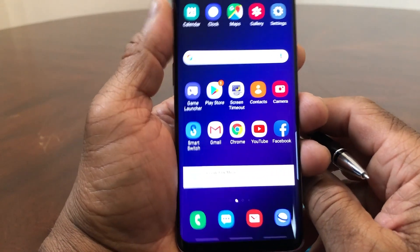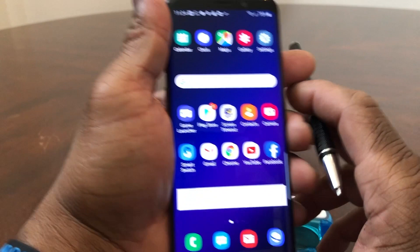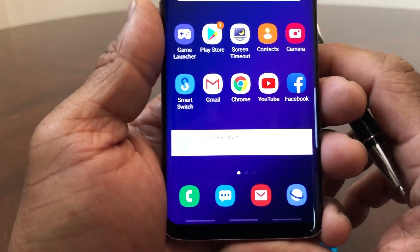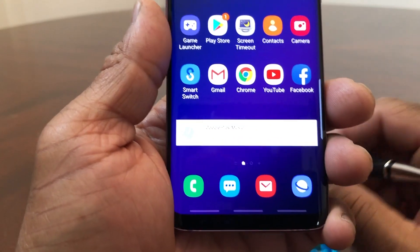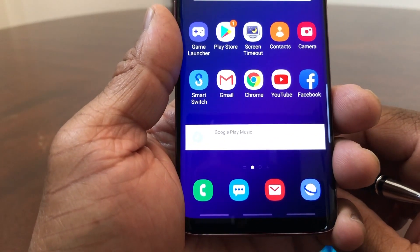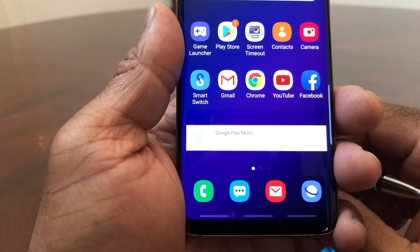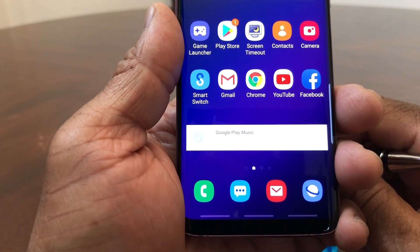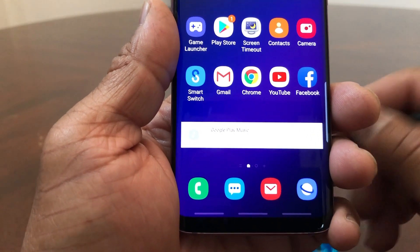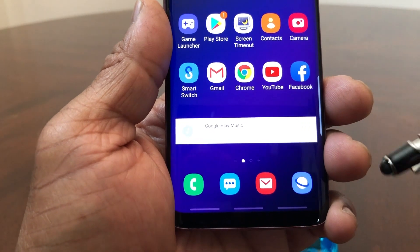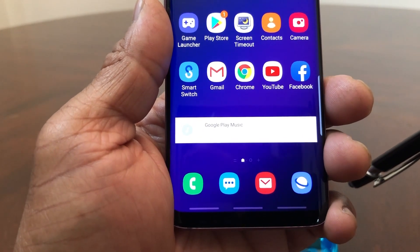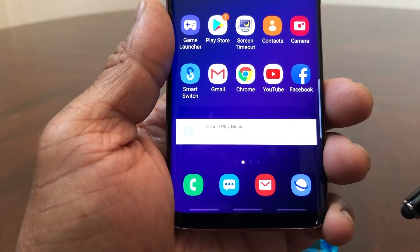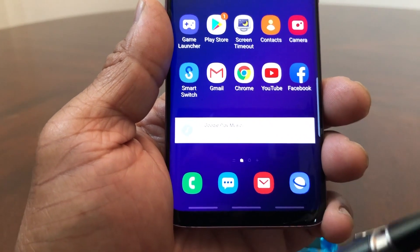Hey everybody, this is Melvin with TechRunning 24-7. In today's video we want to show you how to change the navigation bar on your Galaxy S9 and S10. I had a few people reach out to me and say that after an update their navigation bar was gone and all they have is these three dashes — and they didn't know what that represented. Those three dashes represent full gestures on your Galaxy S9 or S10.